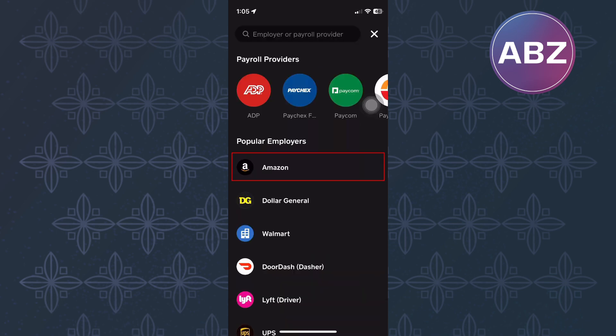After that, you will land on this other page where you will find a list of all the popular employers. You can scroll through the list to look for your employer. If you can't see it in the list, you can also go to the top search bar and type their name and you will find them there.